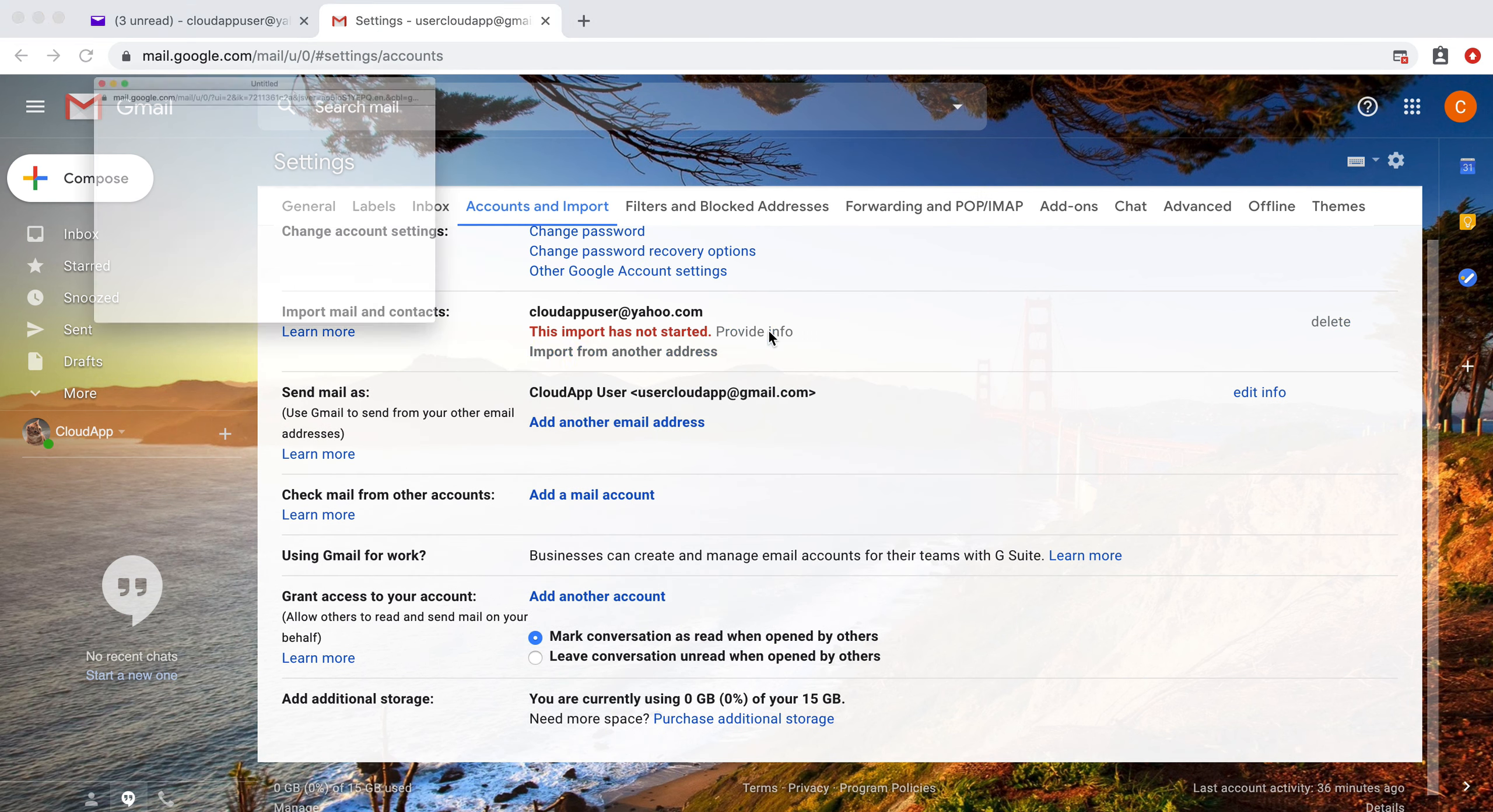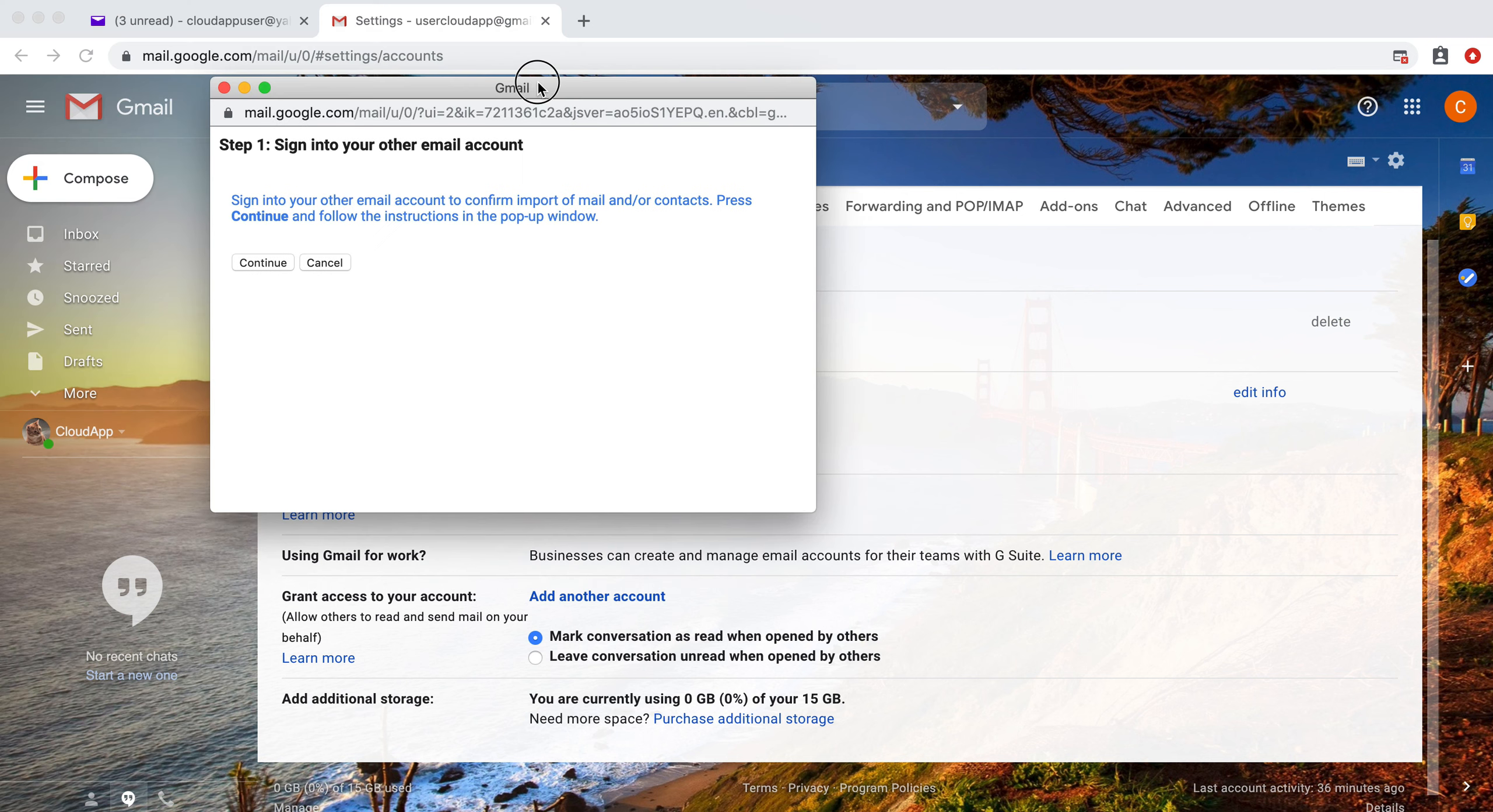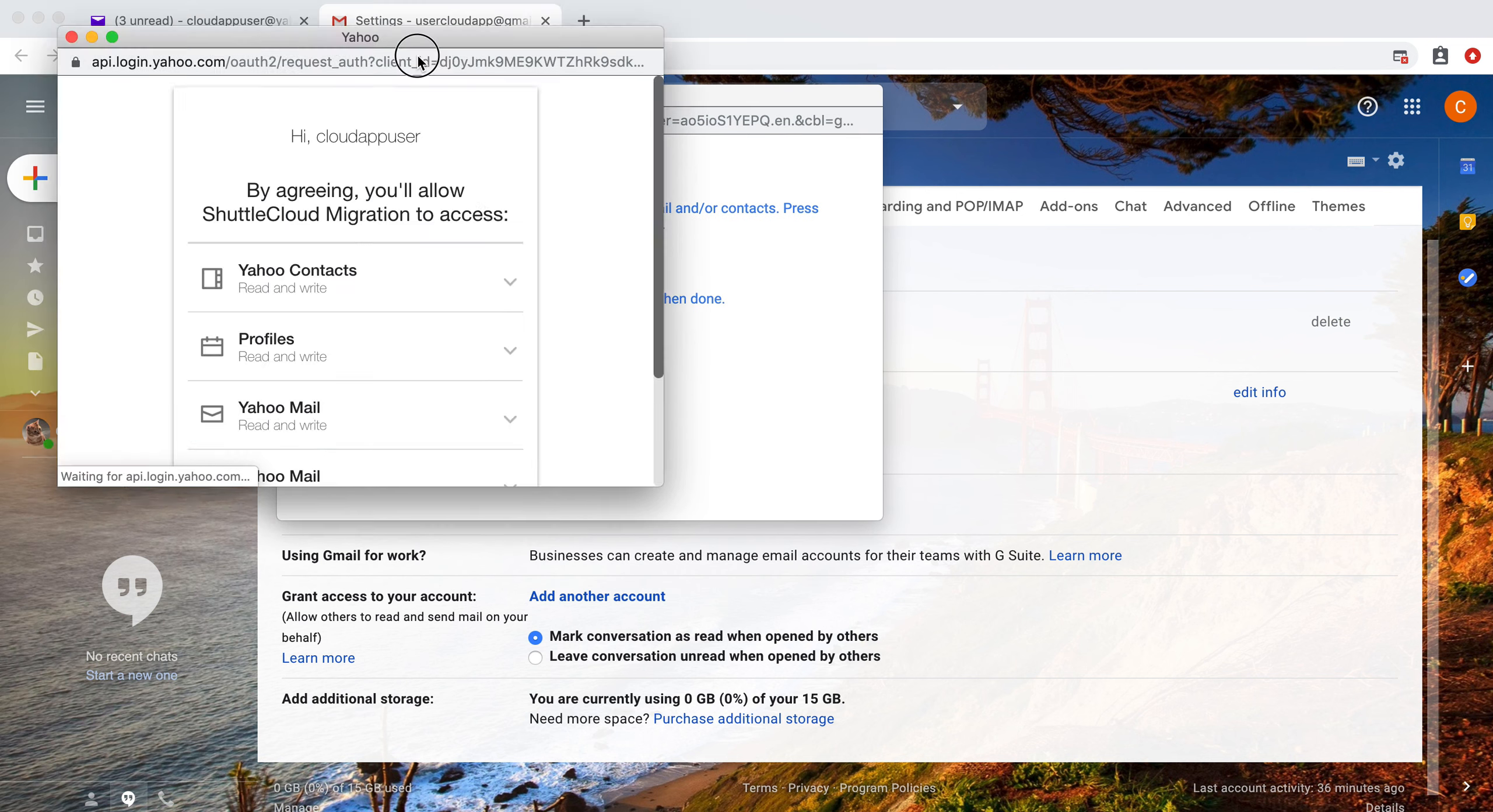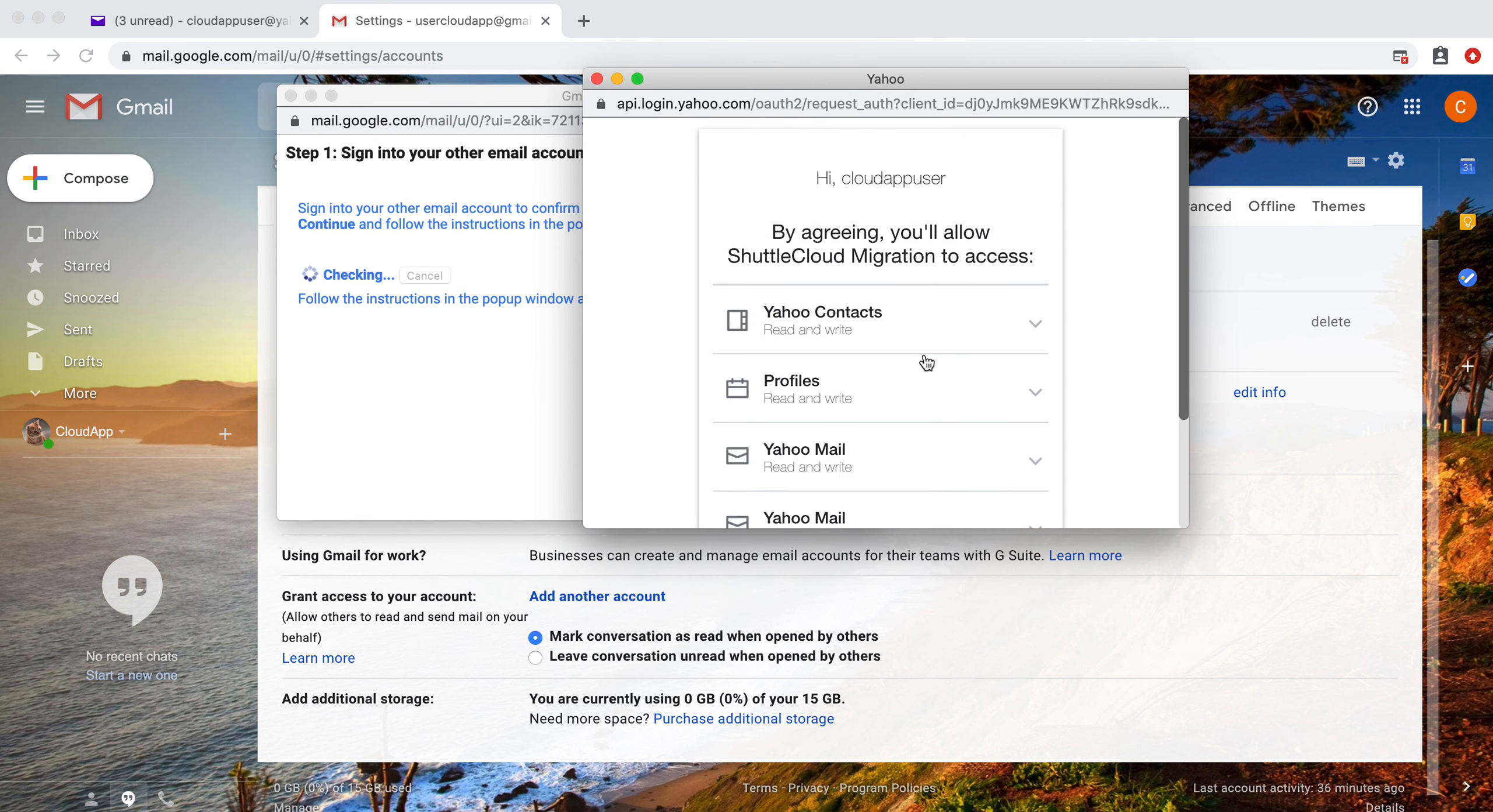So we're going to provide info, click continue. All right, now this pop-up will allow us.